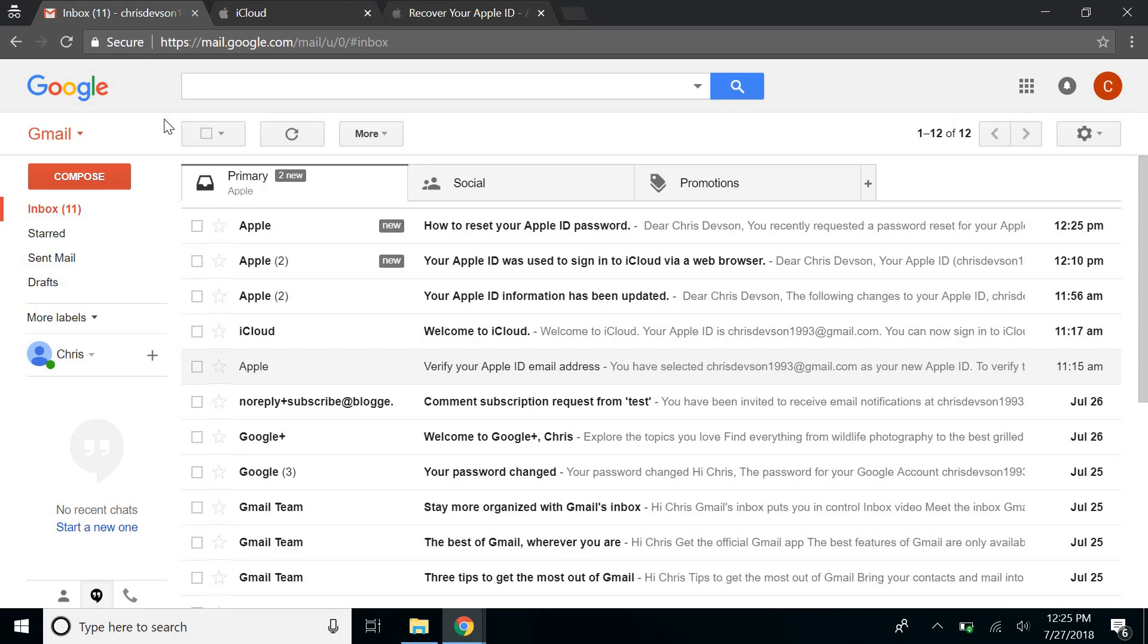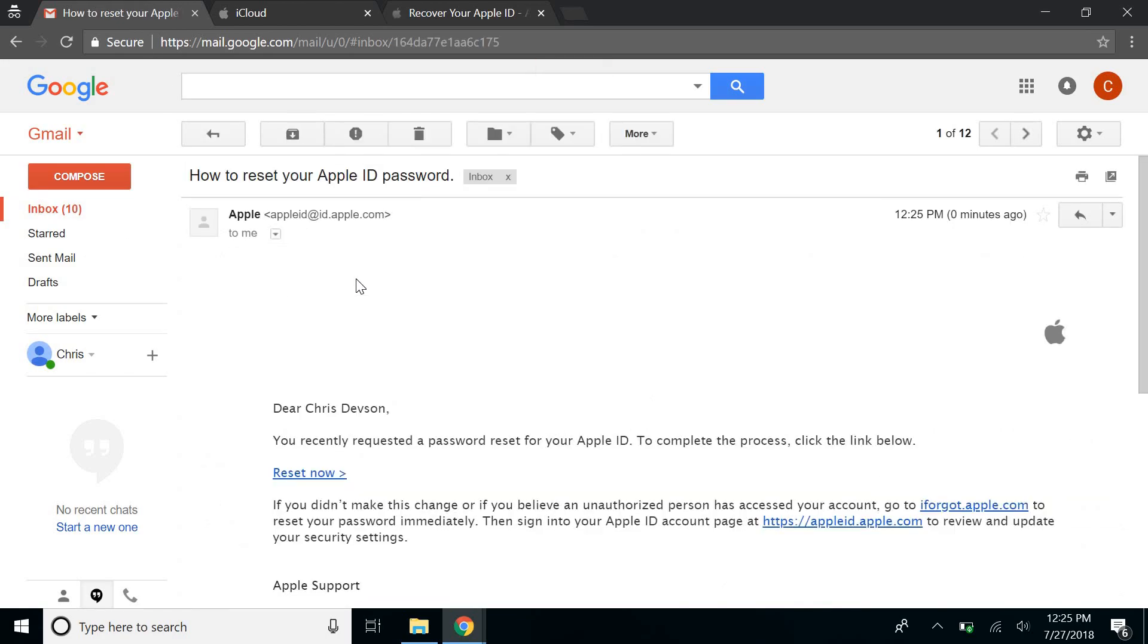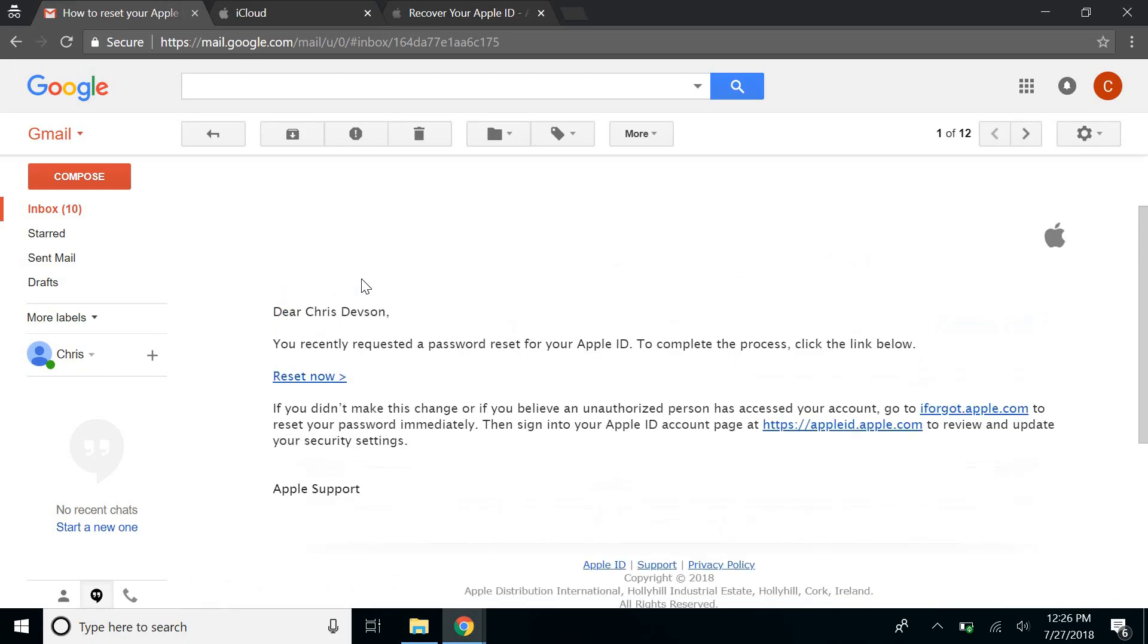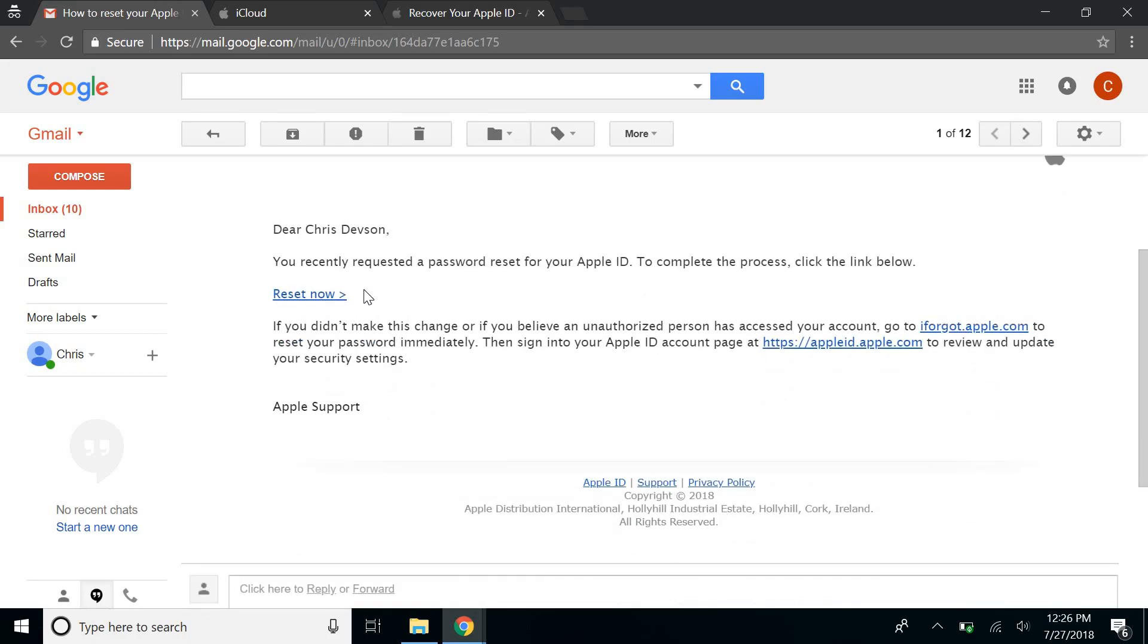Check out your inbox and go ahead and read the mail, and you can click on reset now.